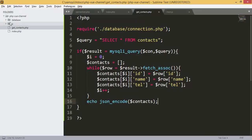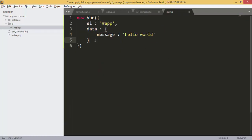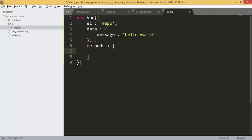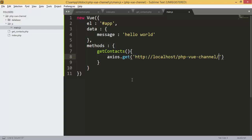We go back to our main.js file. In Vue.js, all the methods are added here. The first method is getContacts — inside it, we are going to use Axios.